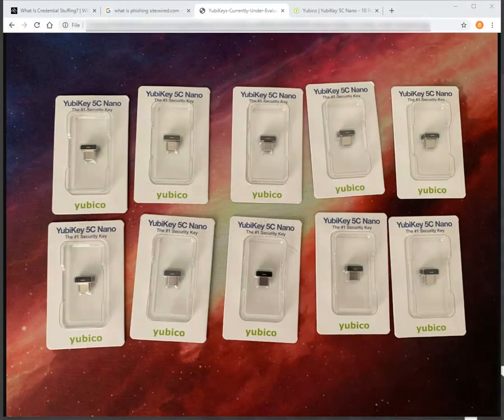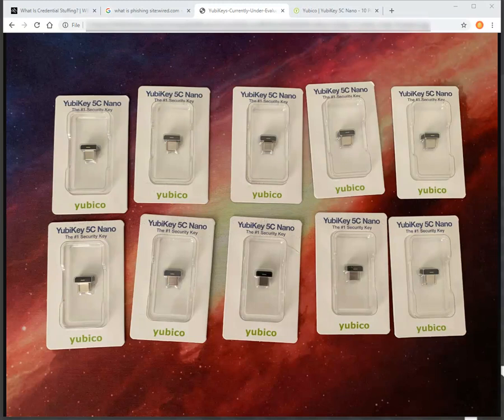So your first question might be, what is a YubiKey? Well, there you are, you're looking at a batch of 10 that we got ordered.